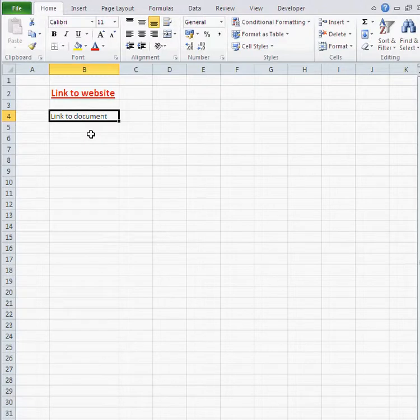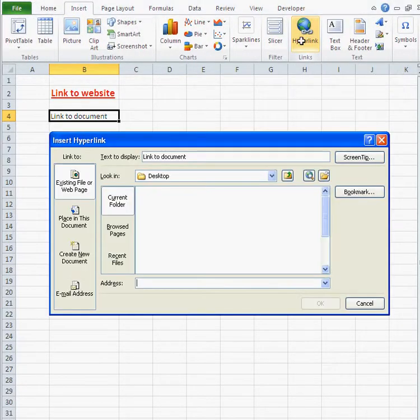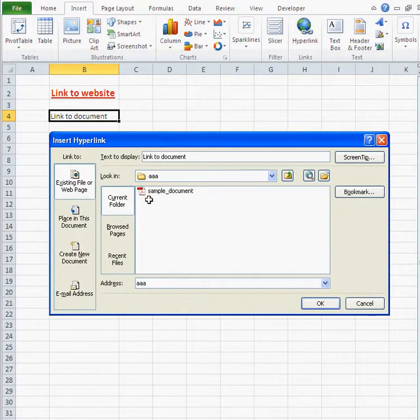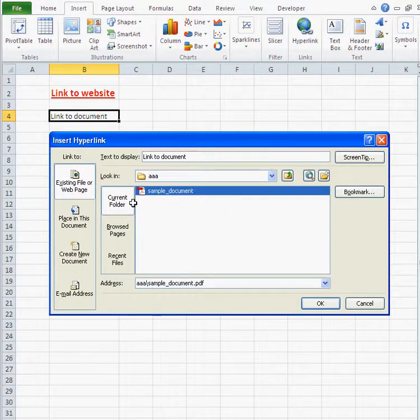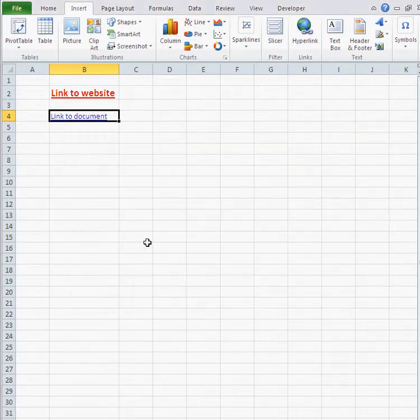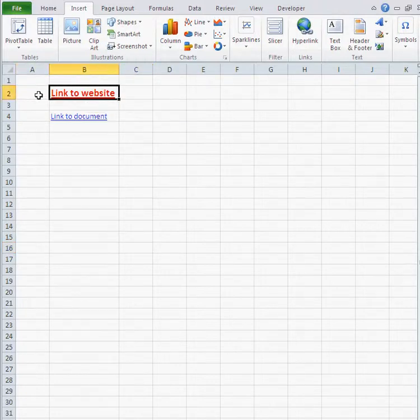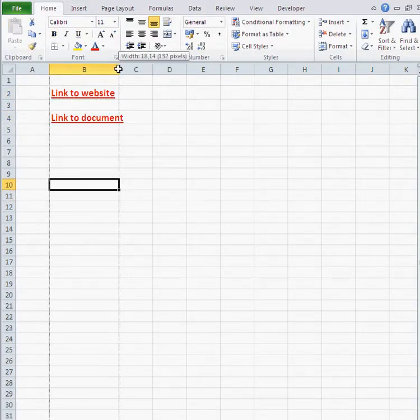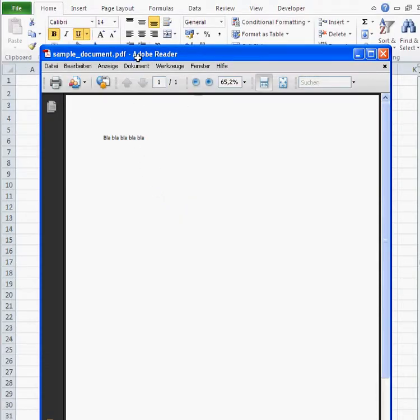Now let's turn that into a link opening up a PDF document I saved previously. I go to Insert, Hyperlink, and this time I navigate and search for my document. I know my document is on the desktop in folder AAA, and there is my sample document — that's the one I want the link leading to. Now I can apply the same formatting here. That's my document, and the hyperlink opens that document.